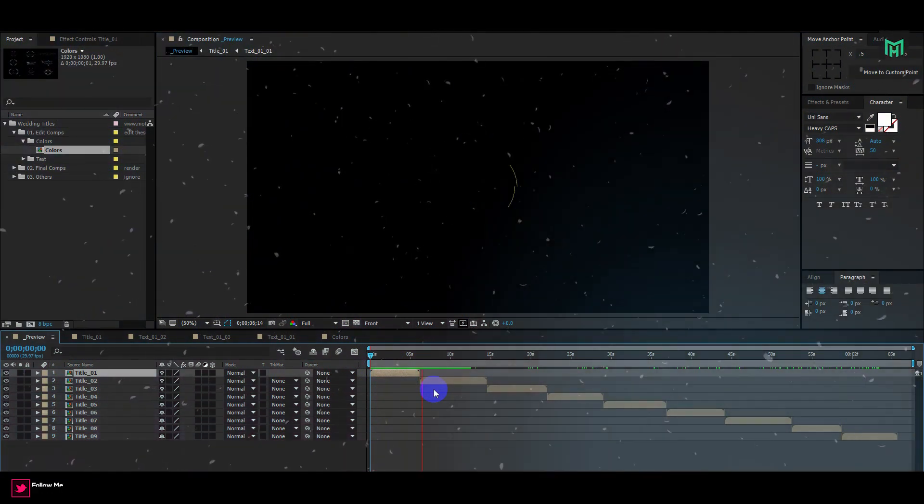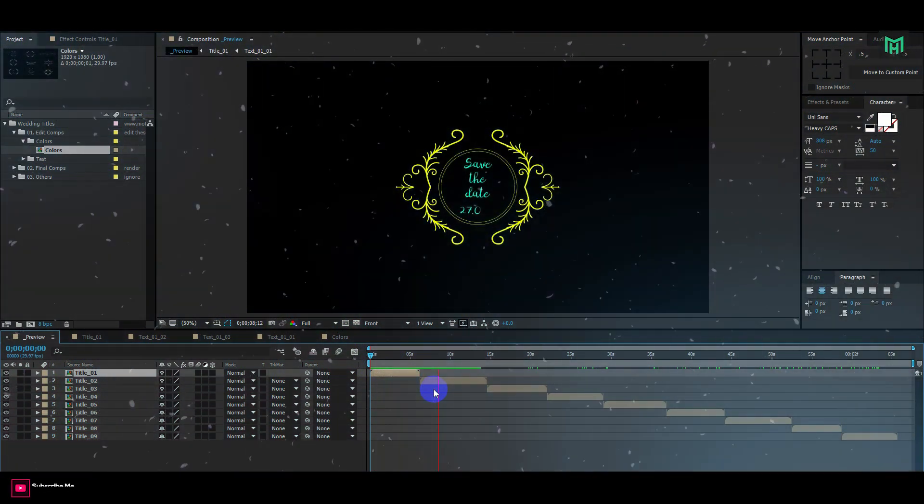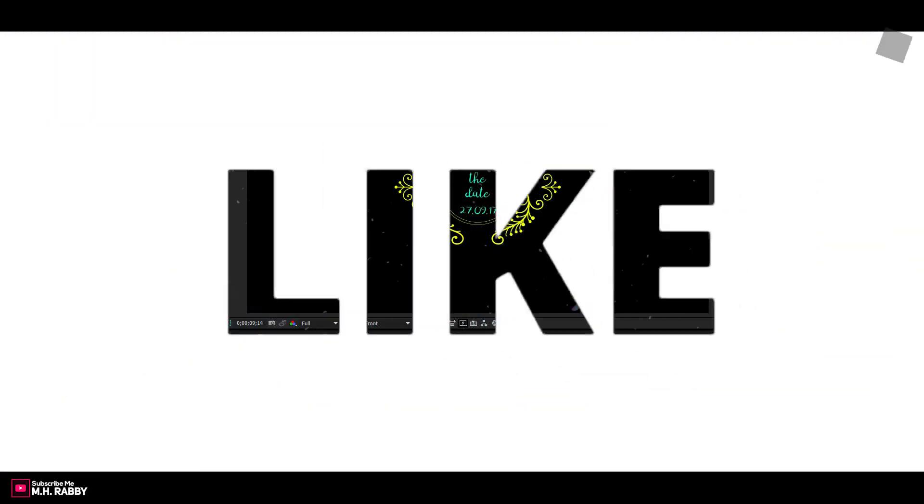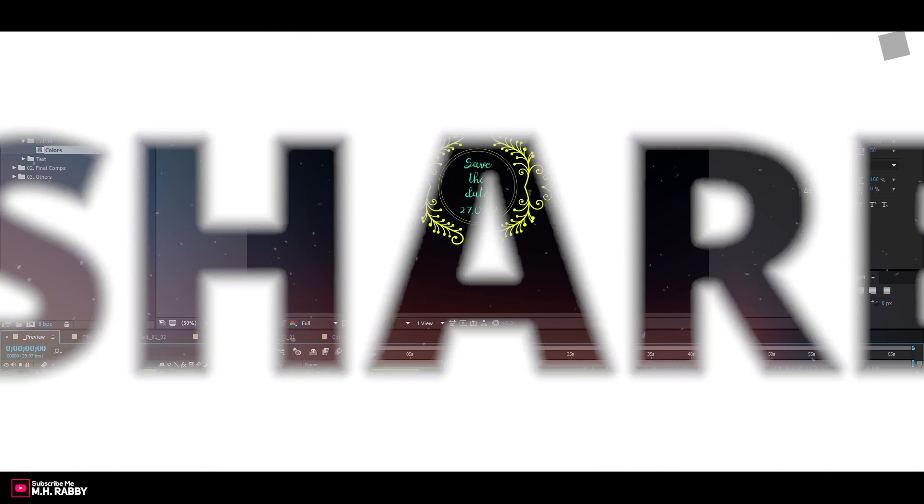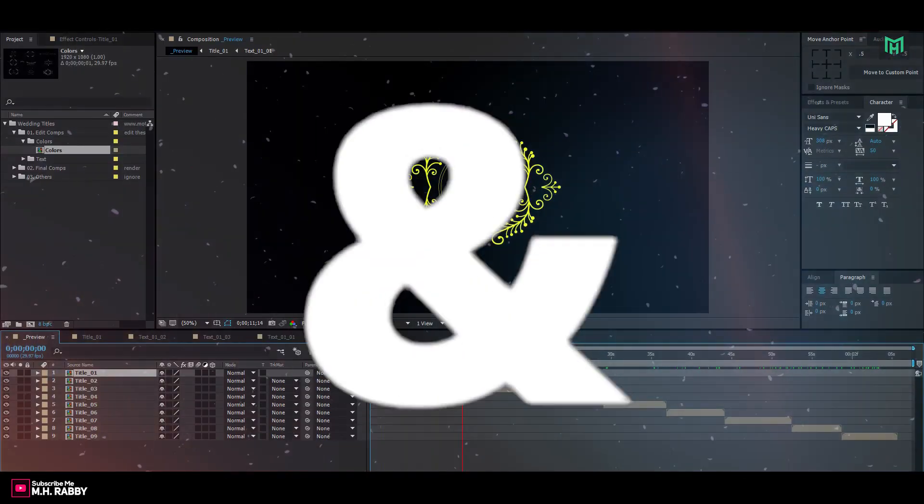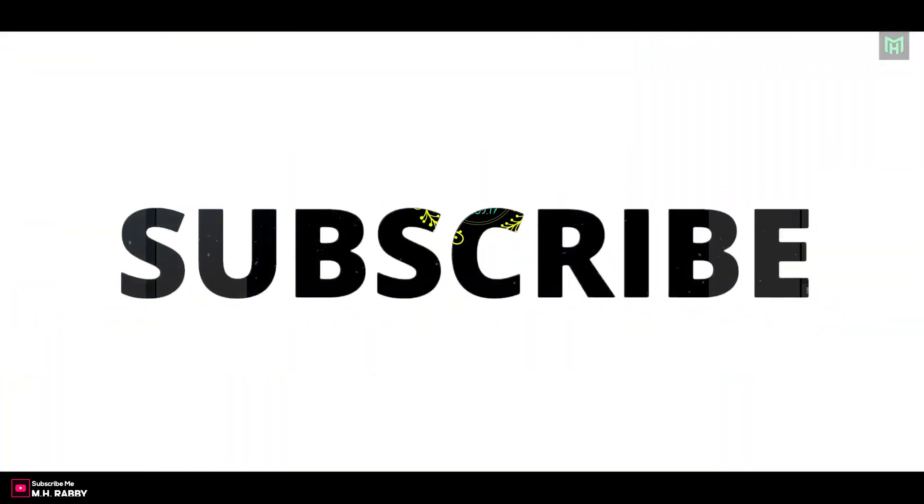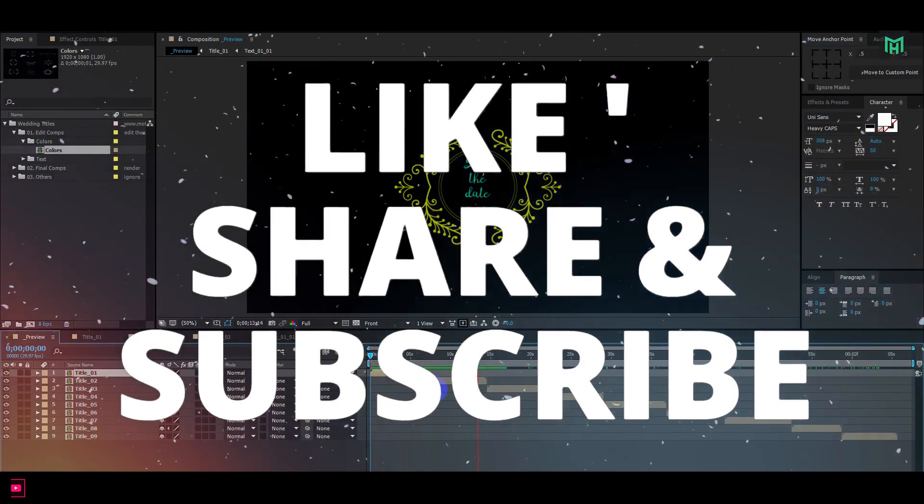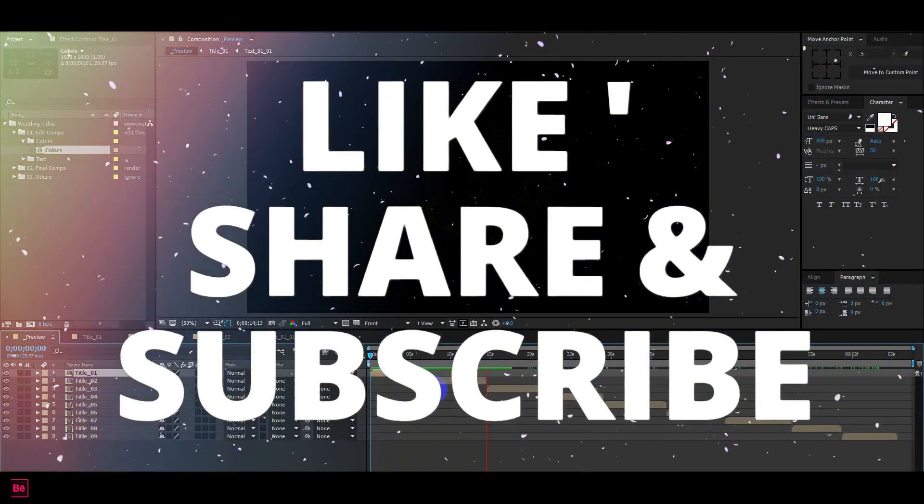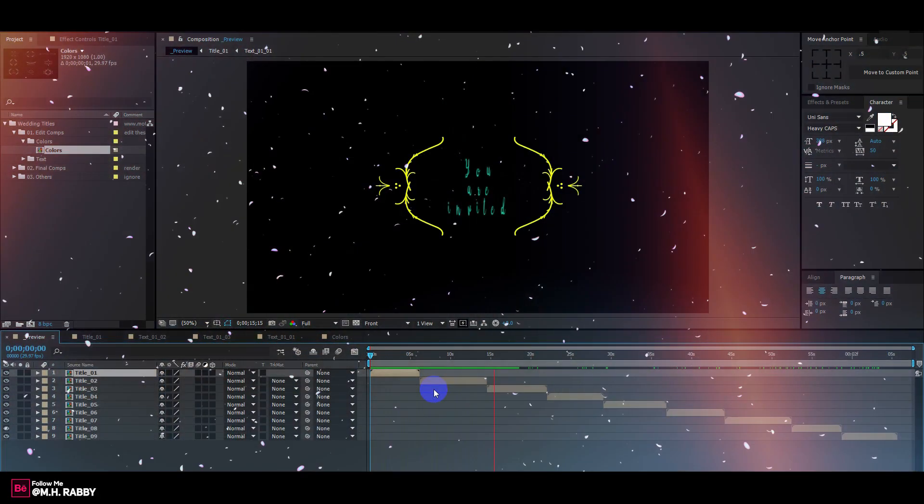So guys I really hope that you enjoyed the video. Give a thumbs up to my video. Also subscribe my channel for more videos. Thank you. See you next time. Till then have some fun.